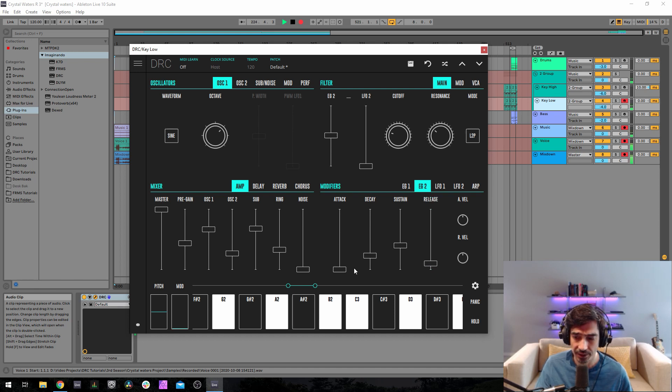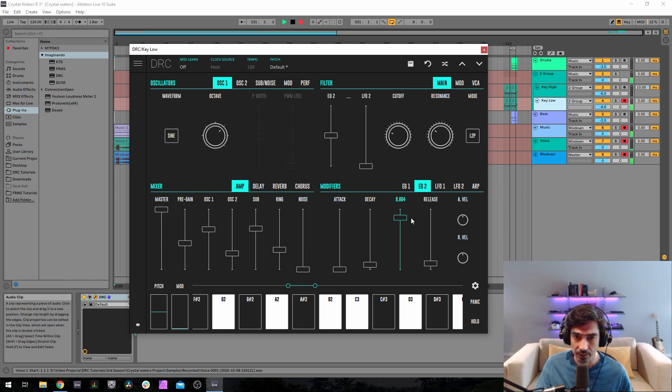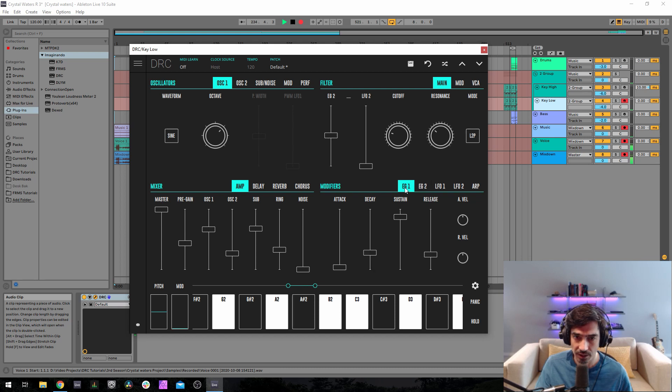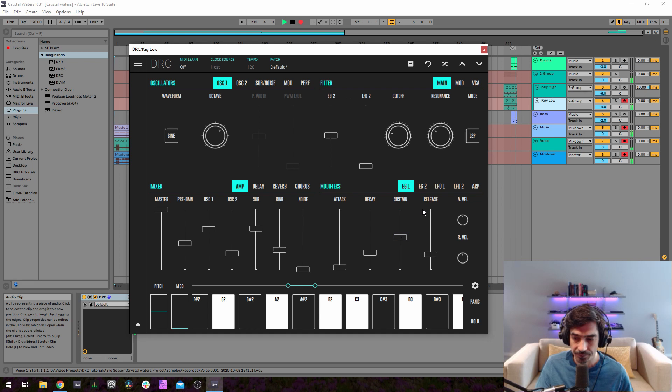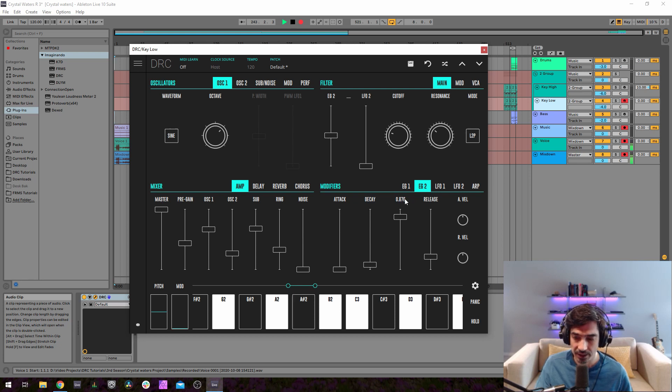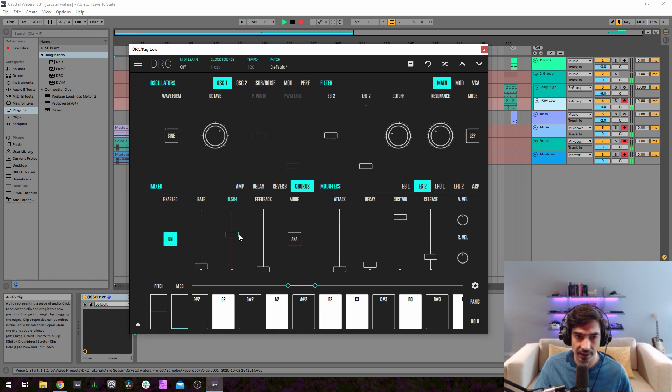Second envelope generator 0.080, sustain 0.875, release 0.212. I think I got the first one wrong, it's 0.036, 0.281, about 0.533, 0.248. And this one is 0, 0.080, about 0.876, and 0.212. Finally we go to the chorus, turn it on, rate at 0.054, and depth at 0.610.